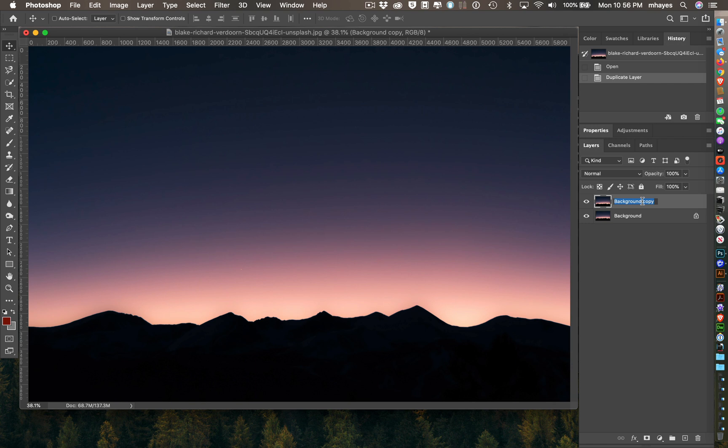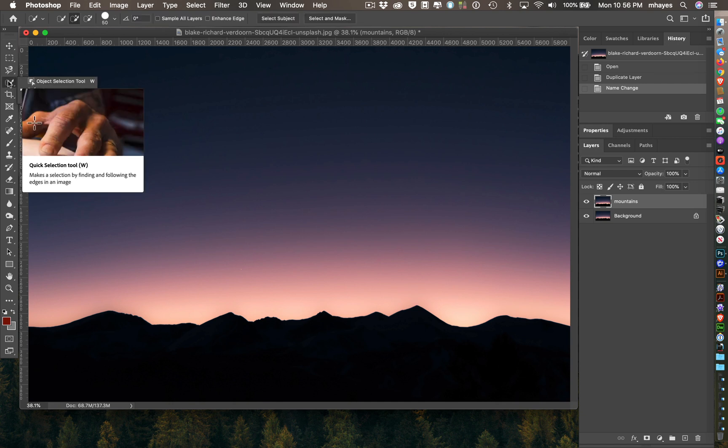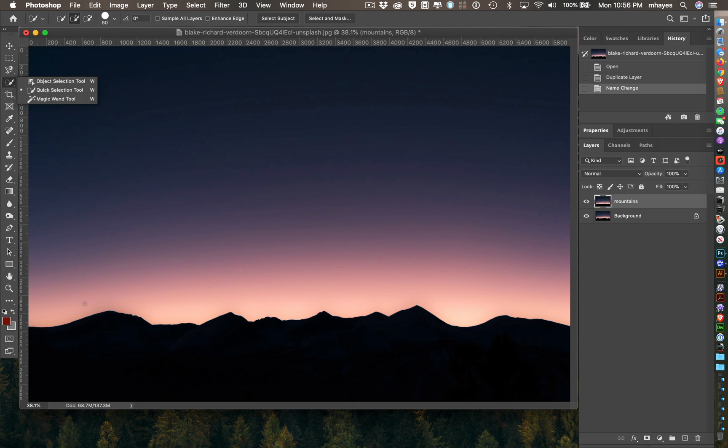I'm going to rename this and just call it mountains, because it's not going to have the sky anymore. I just want to create the mask. This one's pretty simple because it's a silhouette. I'm going to grab my quick selection tool up here.